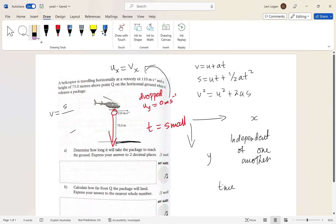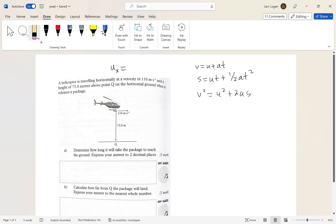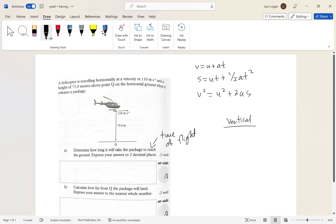Let's get to actually solving this problem — those equations are still up there for reference. The question asks to determine how long the package takes to reach the ground, so we need its time of flight. To find time of flight, we look at the vertical motion. I'll write out the variables: u_y, s_y, acceleration, and t.